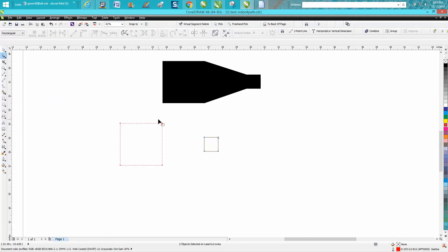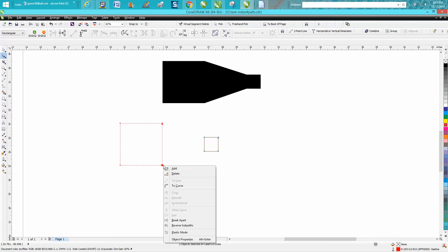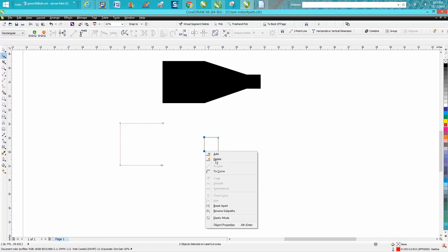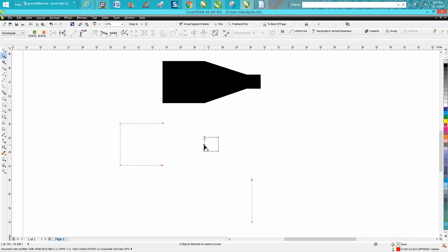Now I'm going to get my shape tool, lasso these two nodes, and break curve apart. With the shape tool, I'm going to move it out of the way. Same thing here. Right click, break curve apart, grab it kind of in the middle, and move it out of the way.